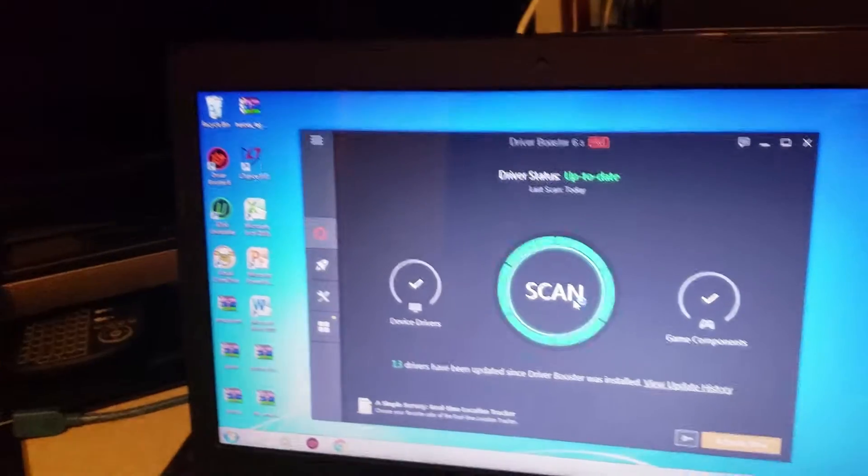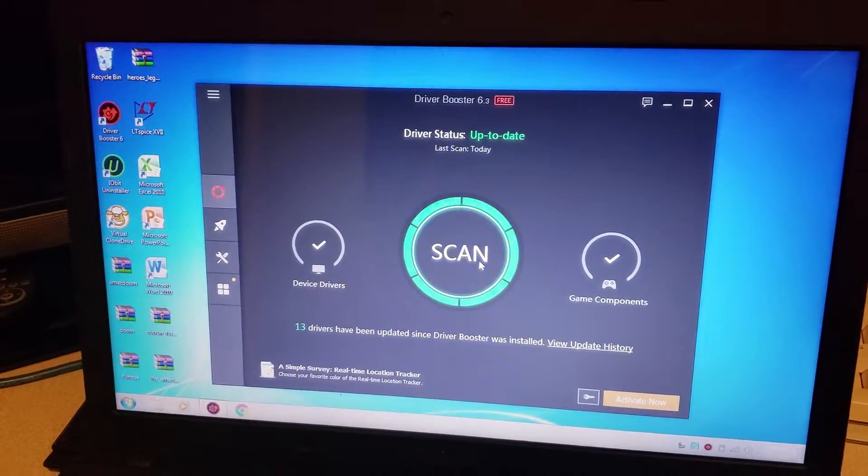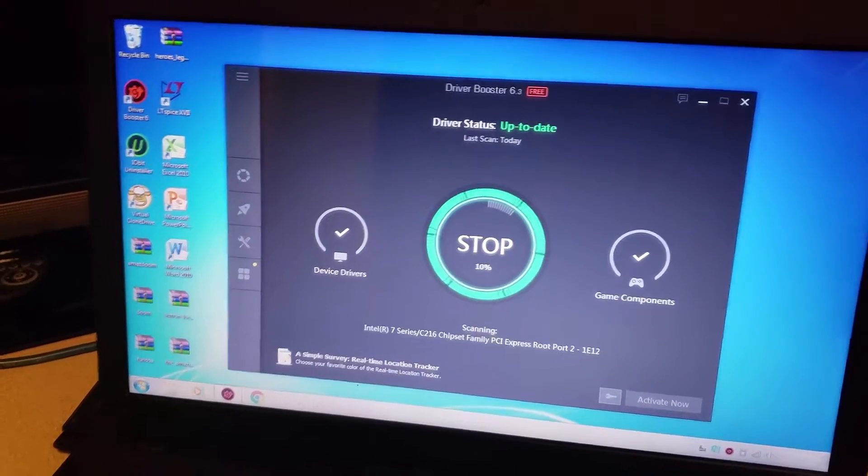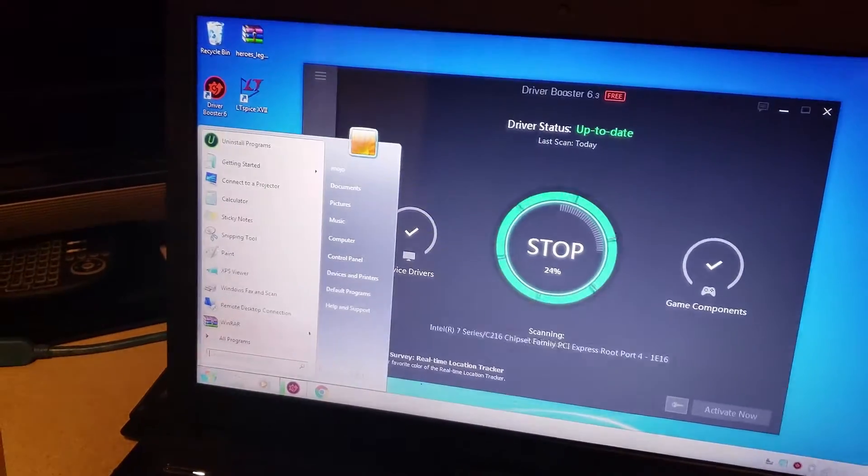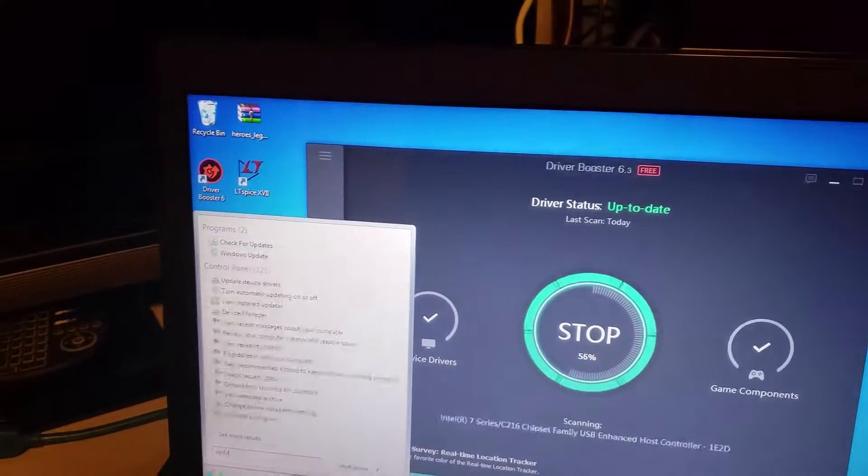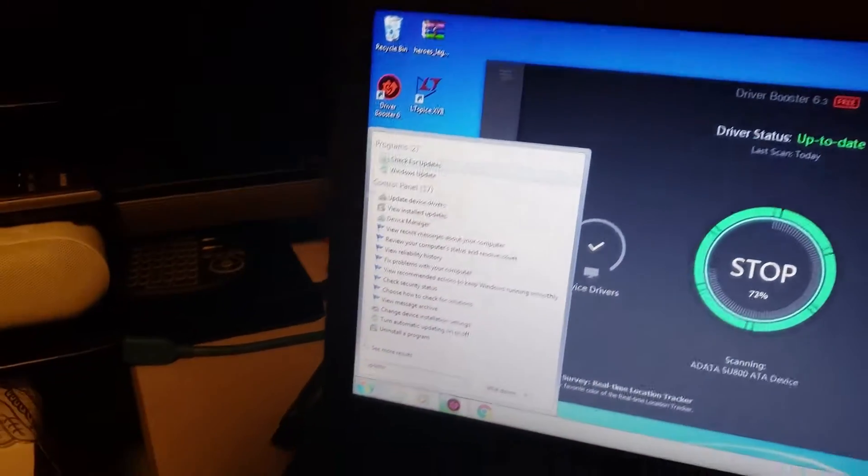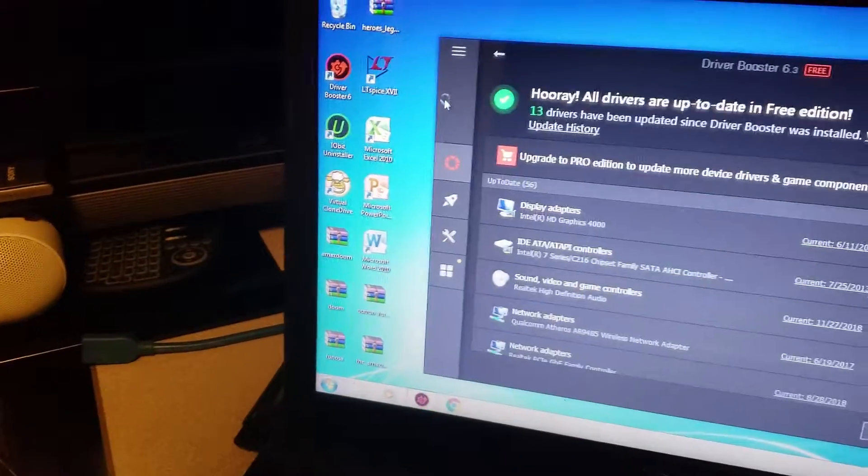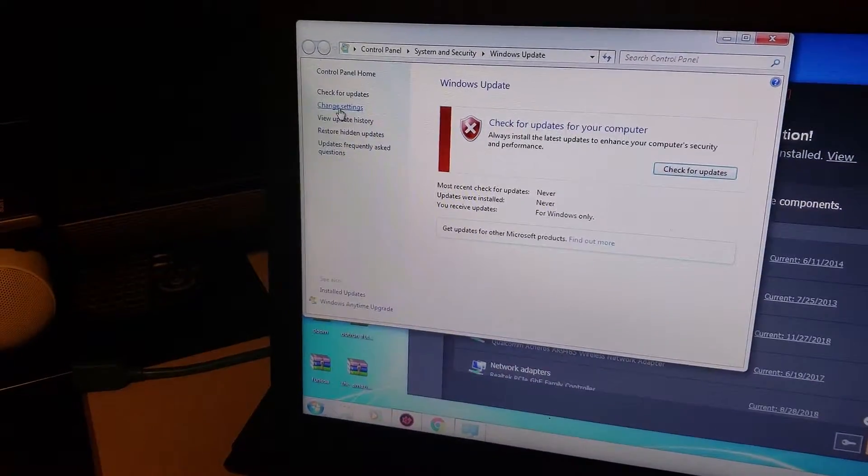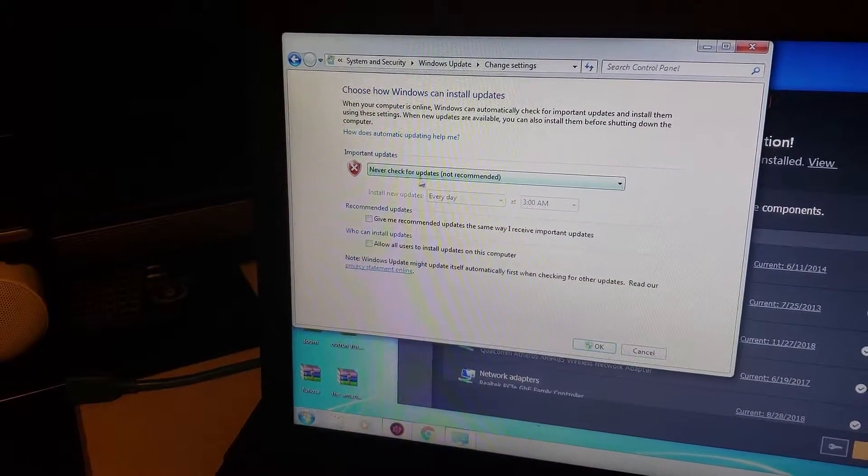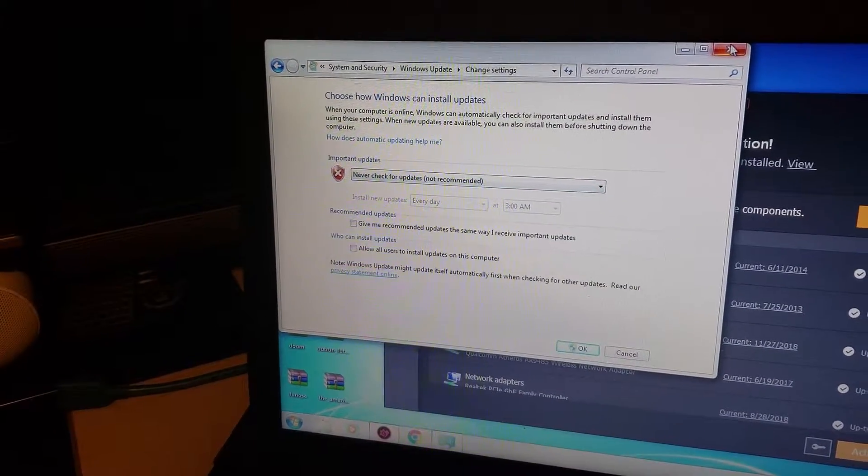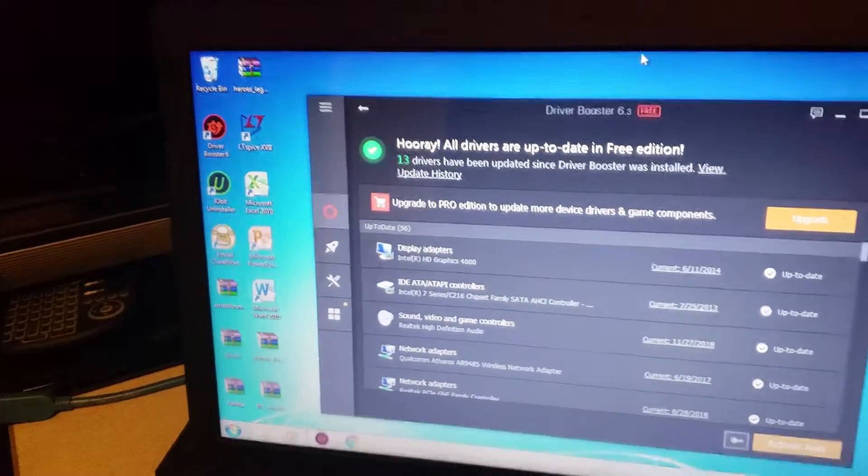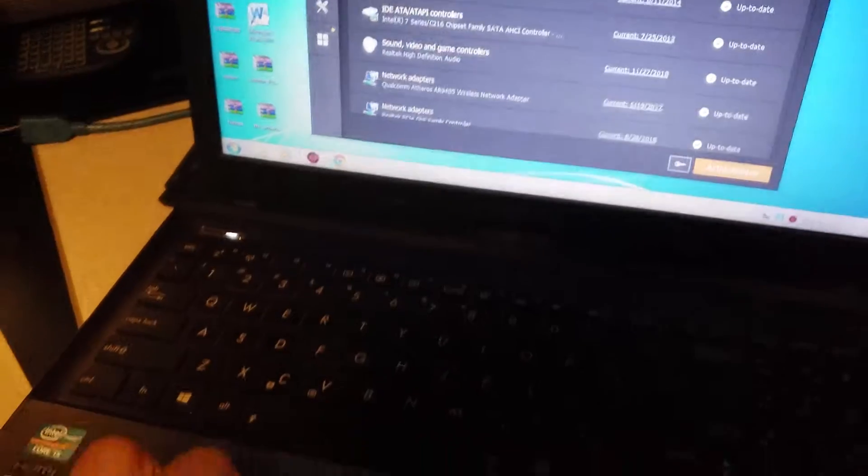It's a great freeware, scans all your drivers that are outdated and you can update. Then search update, go to Windows Update and unfortunately you're going to have to change the settings and you're going to click never check for updates because as soon as it updates your touchpad.